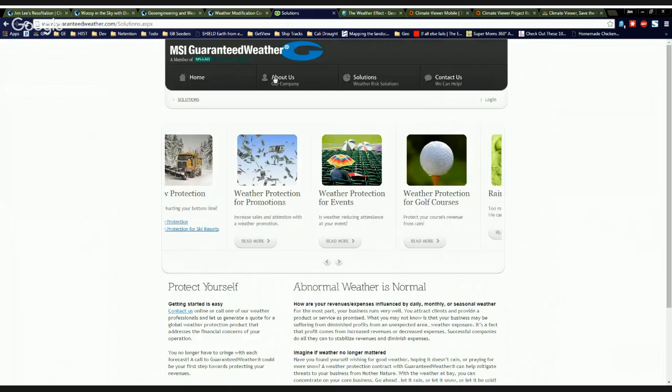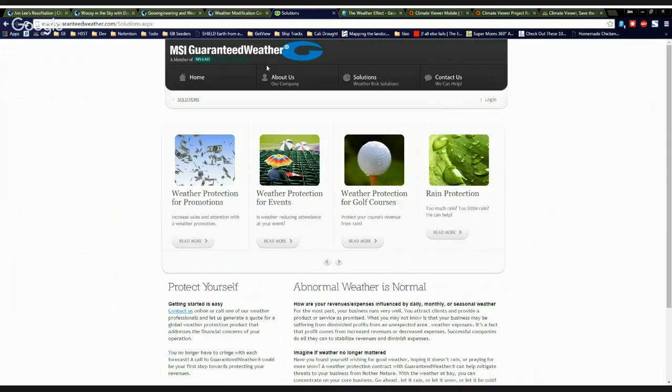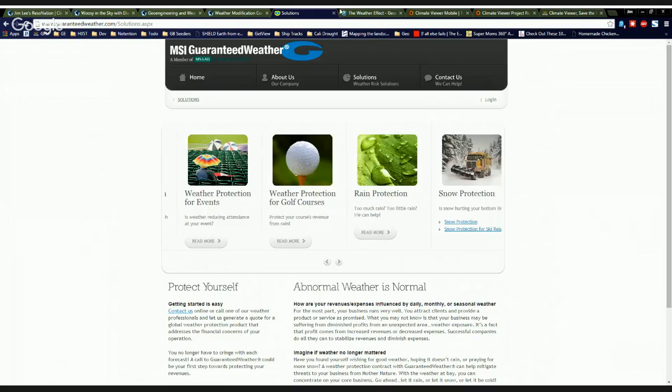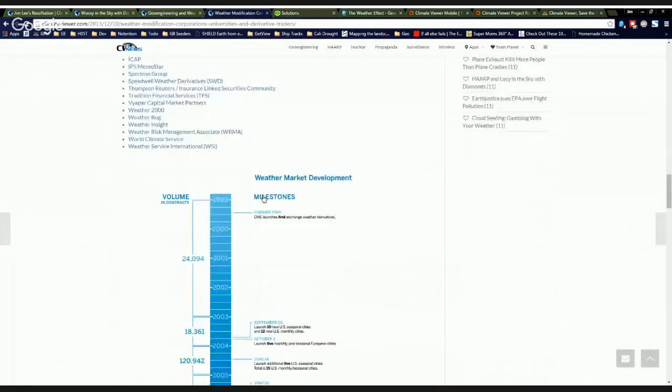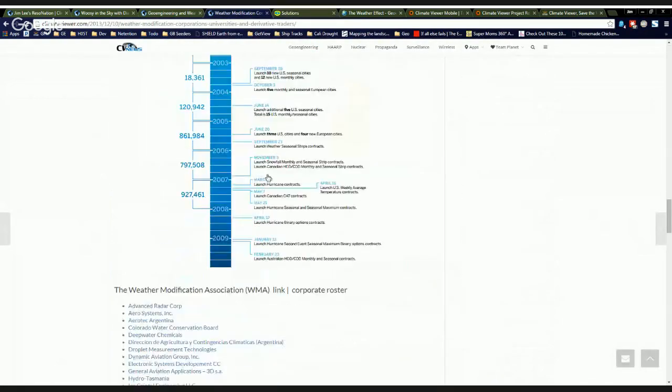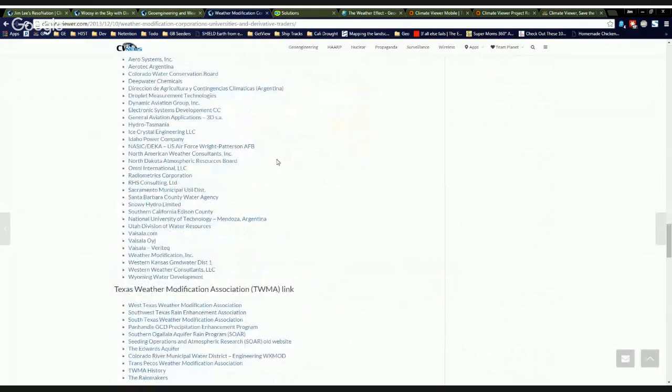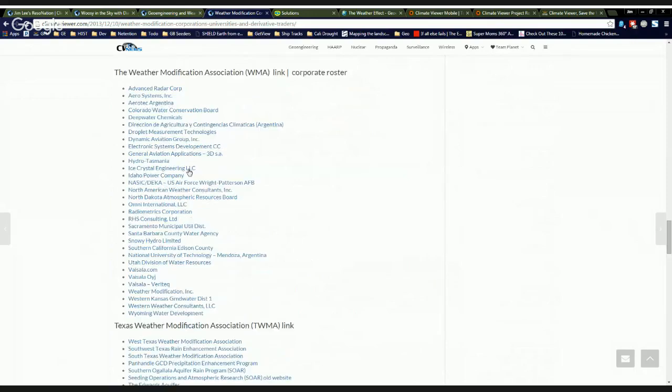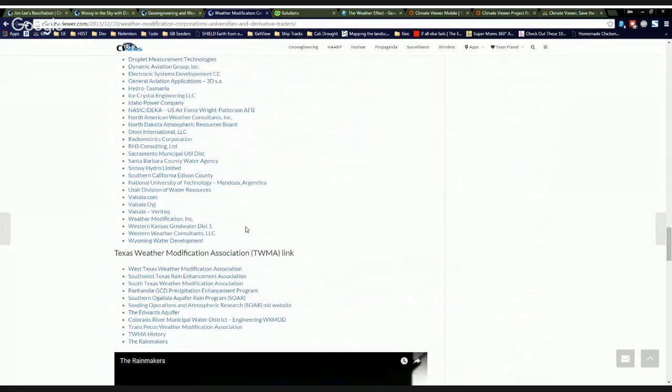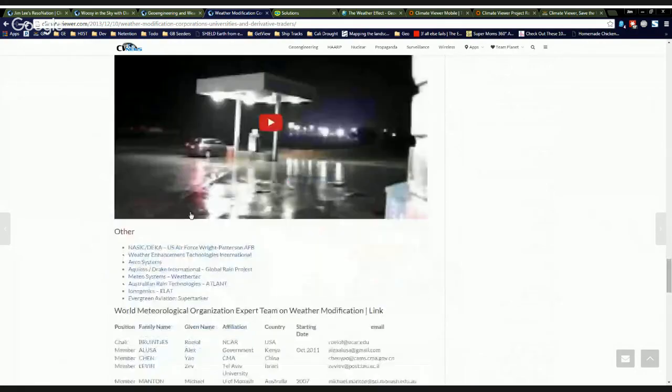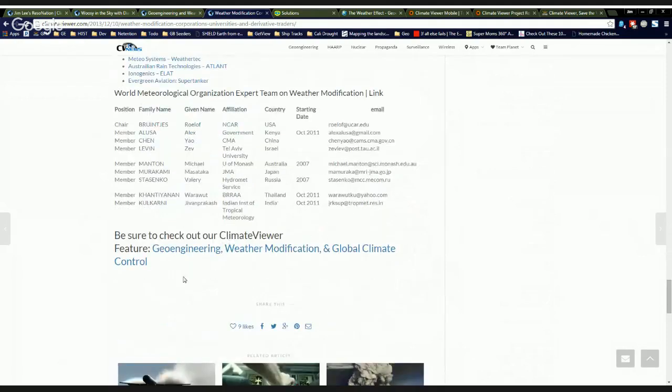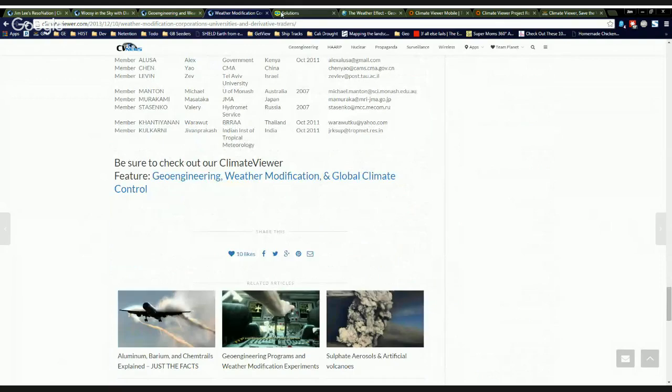Weather protection for golf courses. So these are, there's a lot of money. This is an insurance company that's offering weather modification solutions for people. Big, big, big money. So I listed them out here and then here's the derivatives timeline, Weather Modification Association links. And you can see in there, NASIC, DECA, U.S. Air Force, Wright-Patterson Air Force Base is a member of the Weather Modification Association. This is no longer a science fiction conspiracy. This is fact. And here's all the details. I've been talking about it for quite a while.